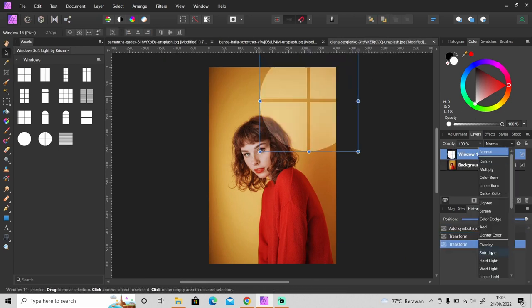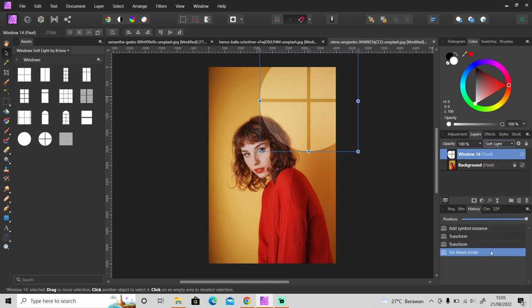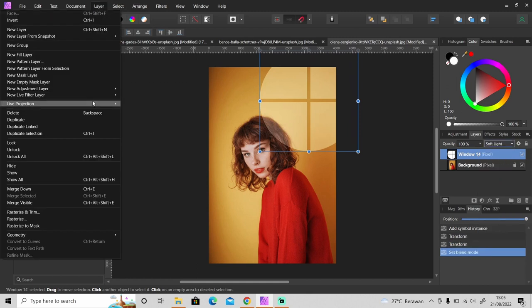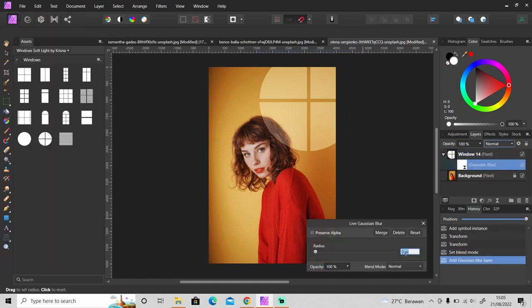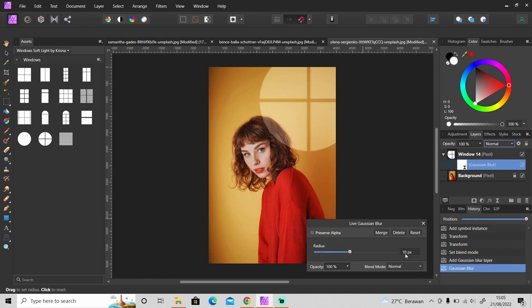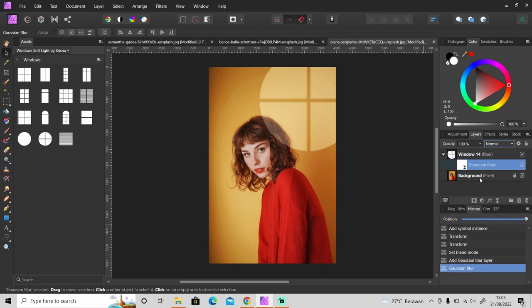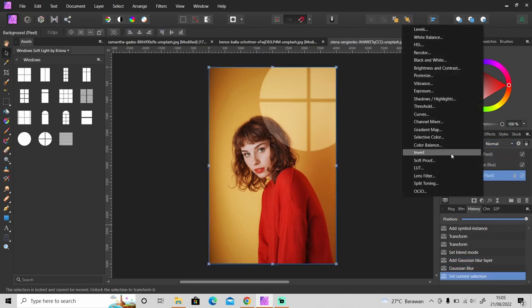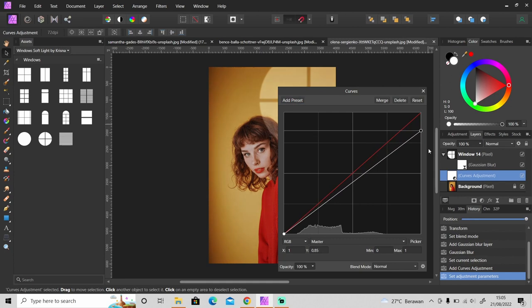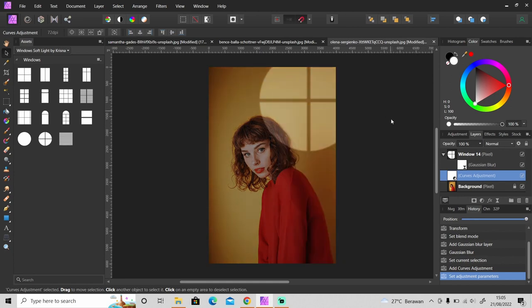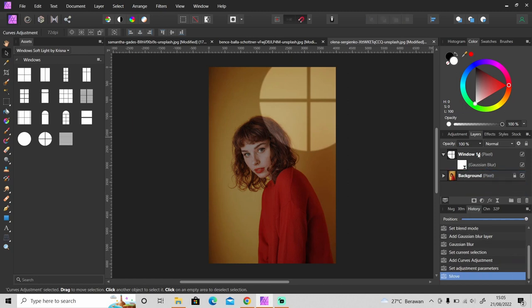Change the blend mode from normal to soft light and apply Gaussian blur, then apply curves adjustment to the photo. Make sure you only apply the curves adjustment to the layer photo, not the windows layer.